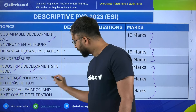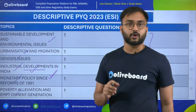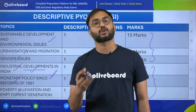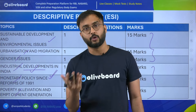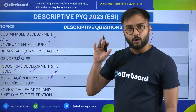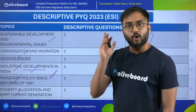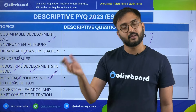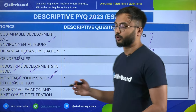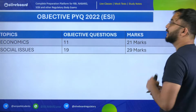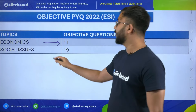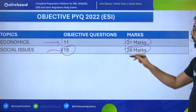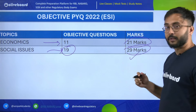Let's move to the next year, 2022. Economics questions: 11; social issues questions: 19. Again, you see that the social issues marks contribution is more than economics. For two years straight, the maximum questions were asked from government schemes and PIB. So this year, should we concentrate more on government schemes and PIB? Many students would conclude to just prepare for PIB and government schemes — but don't do that, because the trend is not over yet. We still need to see 2021.